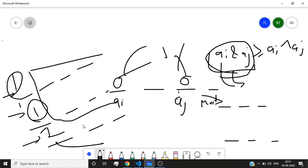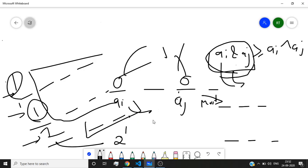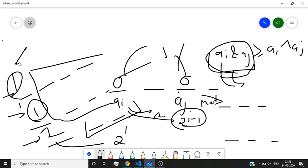Because if this particular bit is one, the contribution by this bit would be 2 to power i. If all other bits are one, the contribution by all other bits would be 2 to power i minus 1.